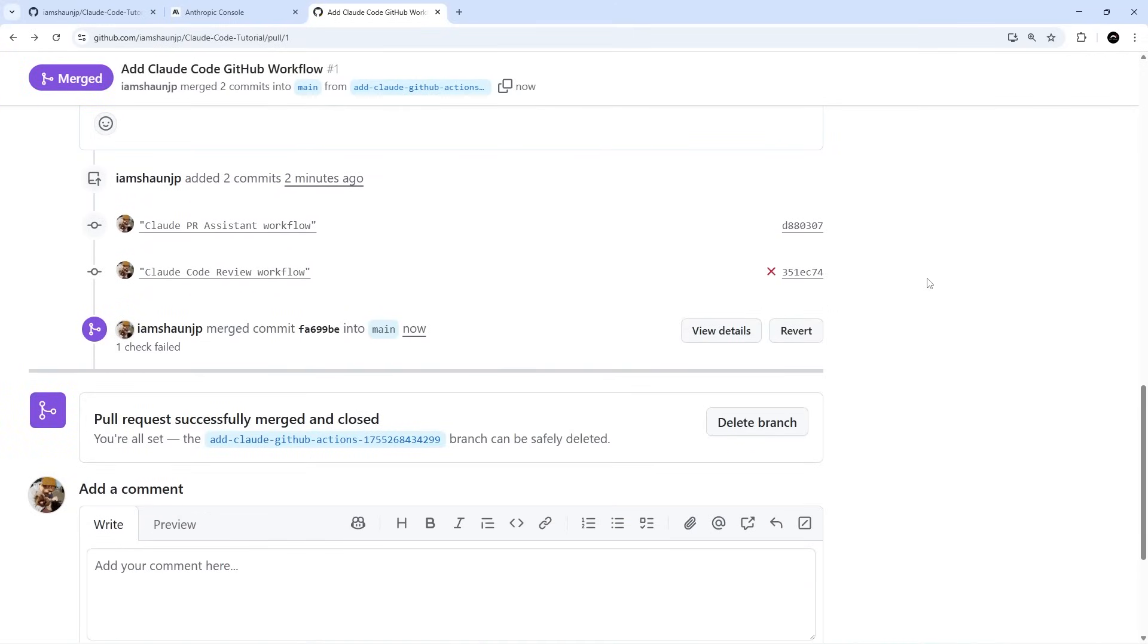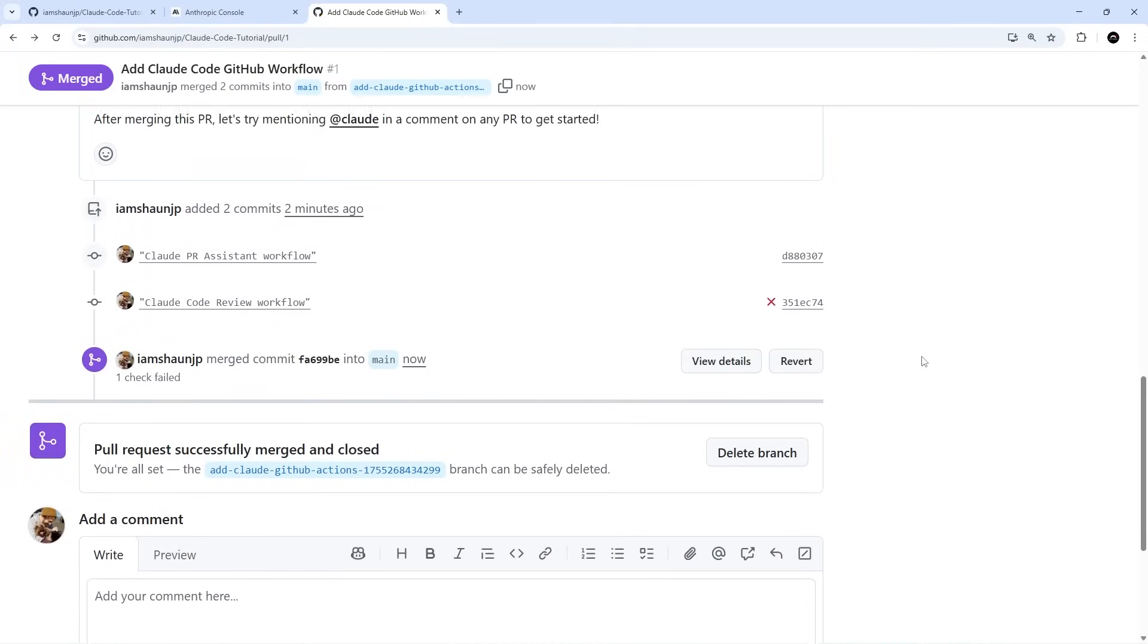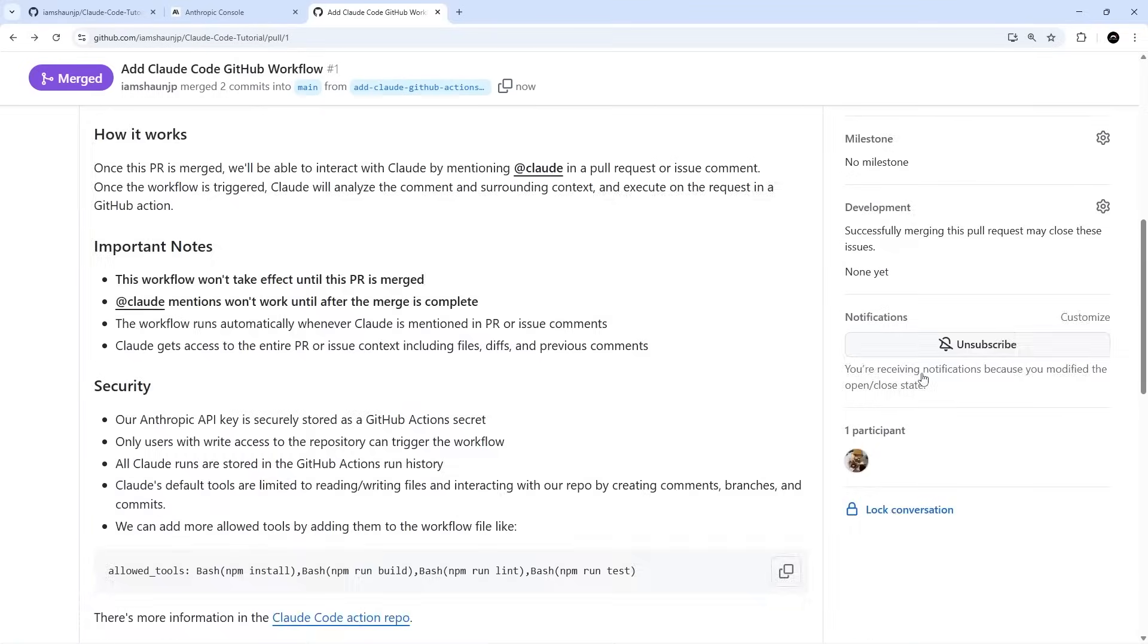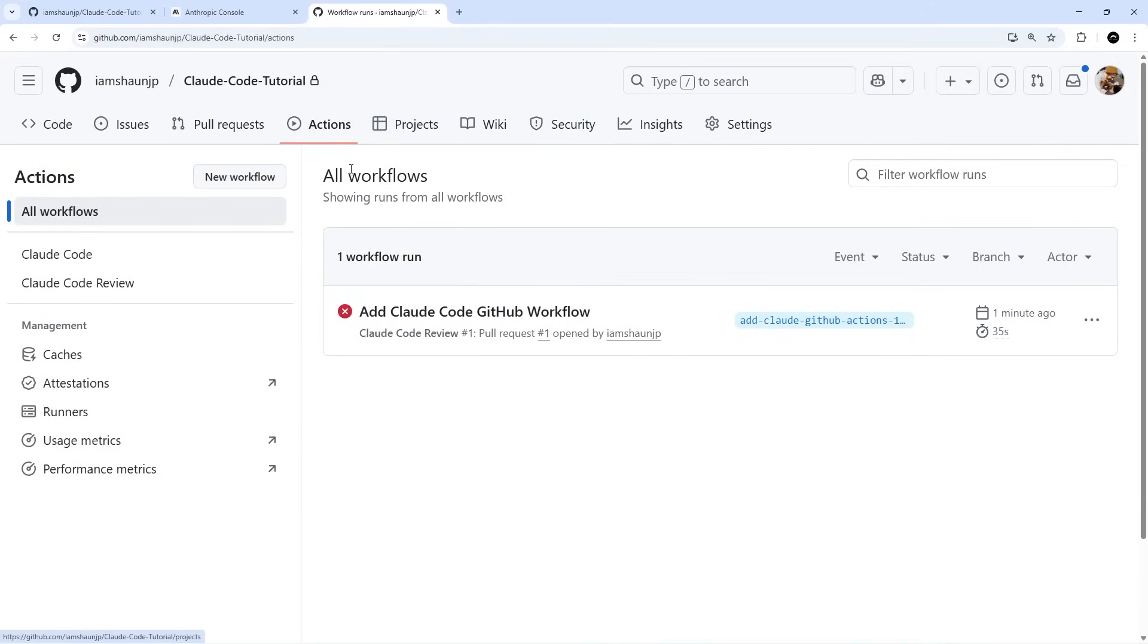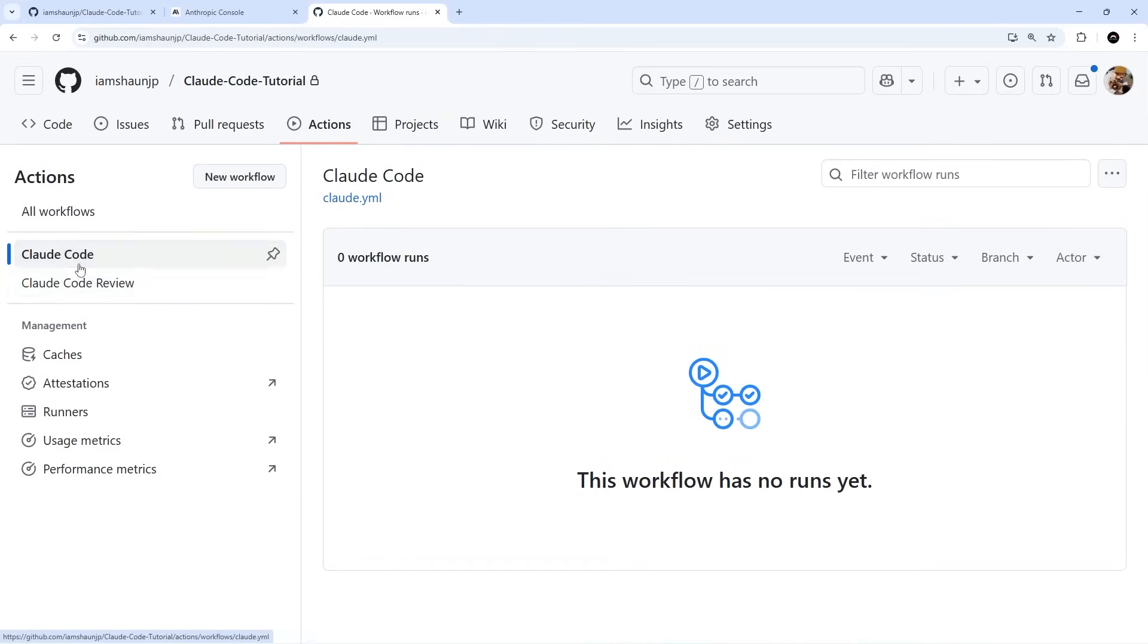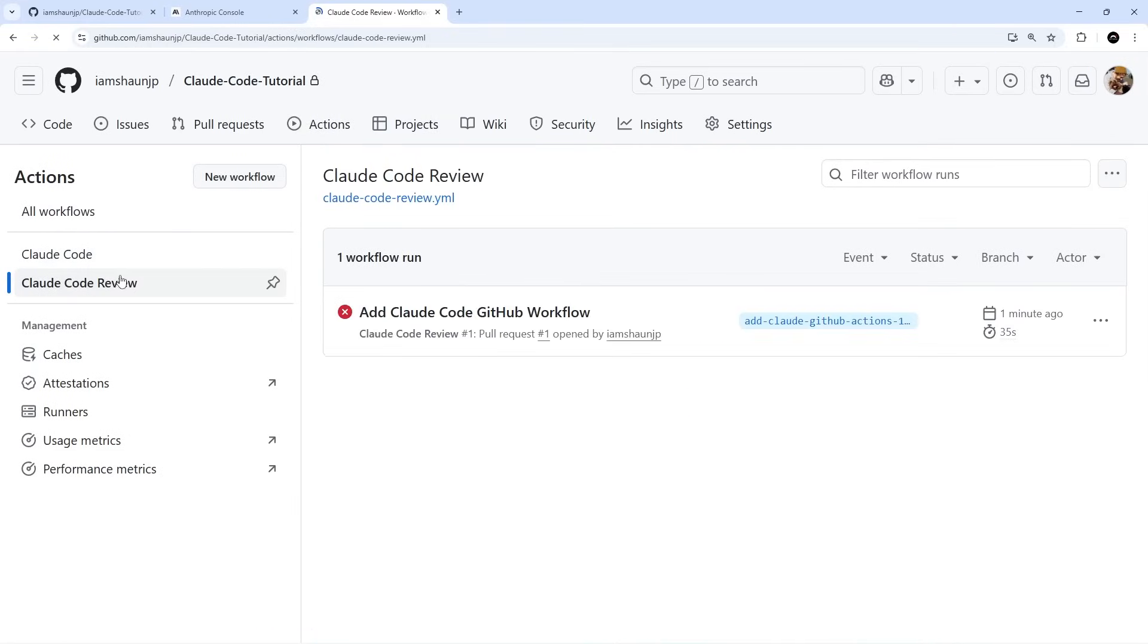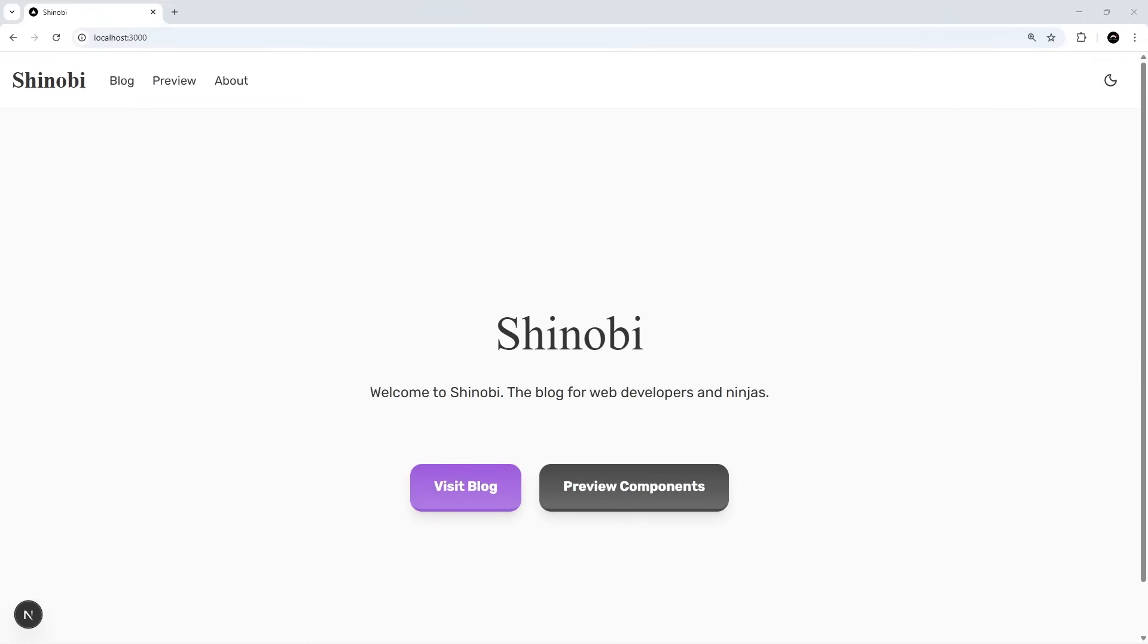Once they've completed, you can merge that request. Now up here if we go to Actions we should be able to see we've got these two actions right here: Claude Code and Claude Code Review.